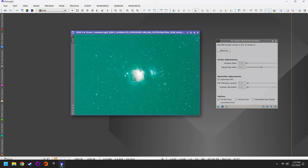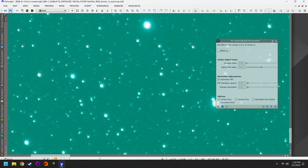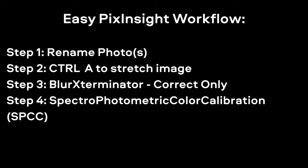This is one of the most magical parts of the workflow, especially if your stars were not exactly sharp or spherical. If we maximize the preview and do a before and after, you can see that originally the stars were quite deformed, and now they're much sharper. That's the power of Blur Exterminator with Correct Only.